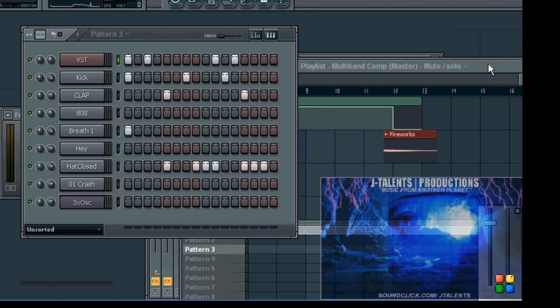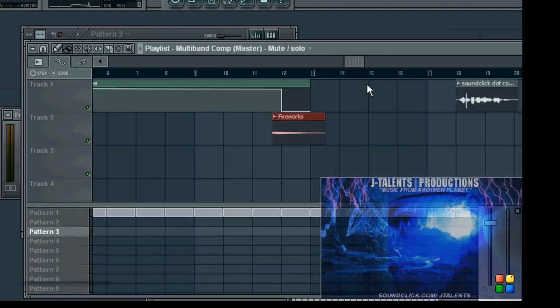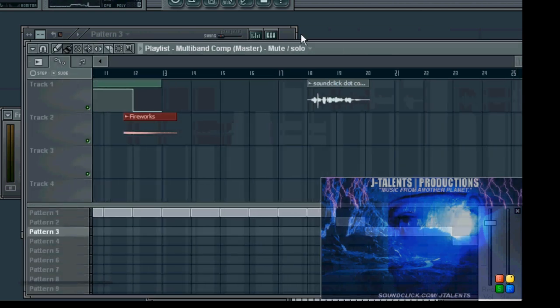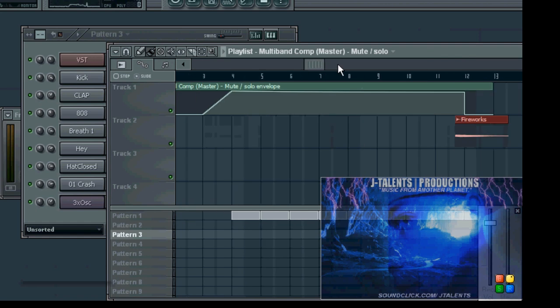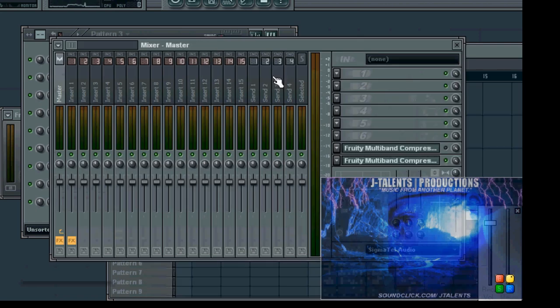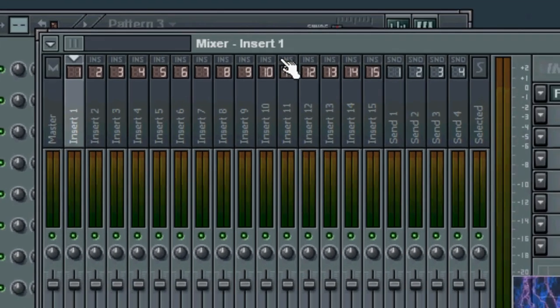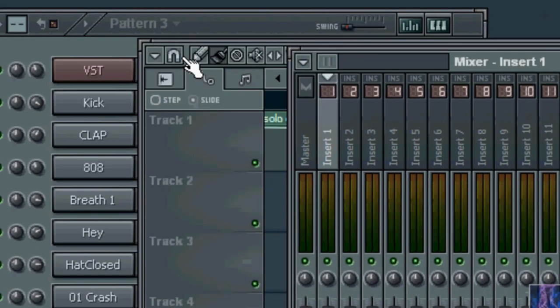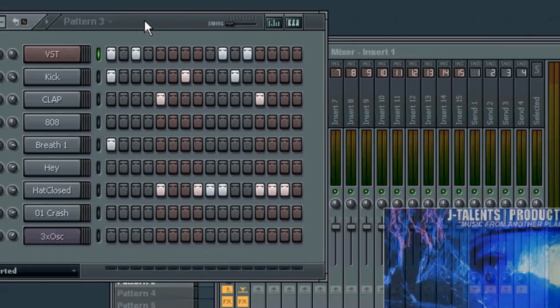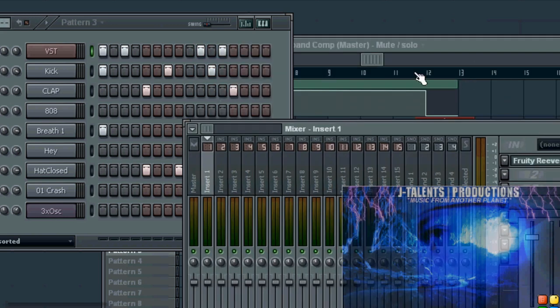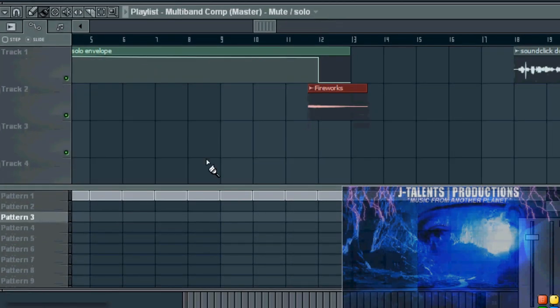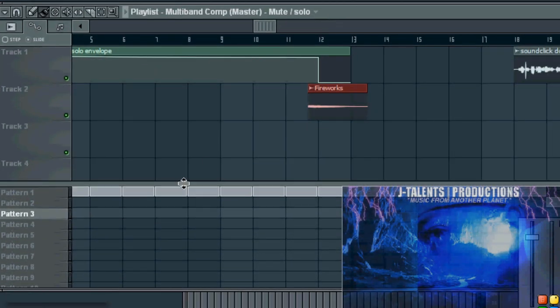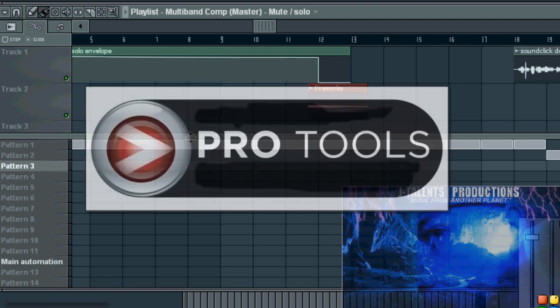Alright, so we got a playlist right here. We got a little beat put together, nothing serious. We got a mixer, got a multiband compressor on the master, and we have all different inserts. Now basically, tracking out is when in your sequencer every single different sound in your playlist, when you track it out in Pro Tools, it's gonna have its own track. Basically means you can mix everything a lot better. It's the professional way of creating music with the industry standard Pro Tools.